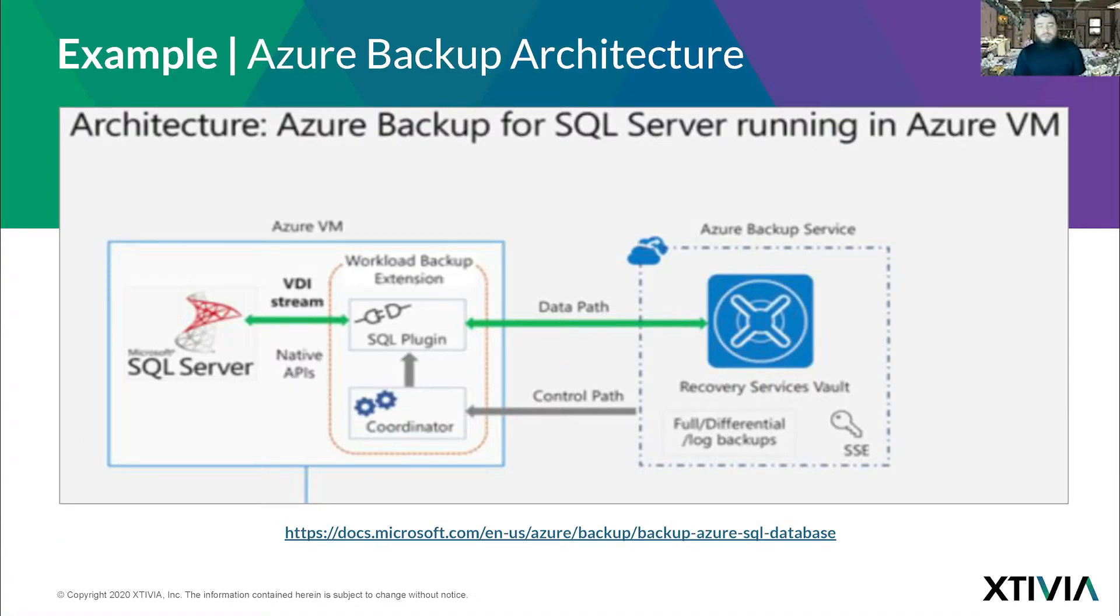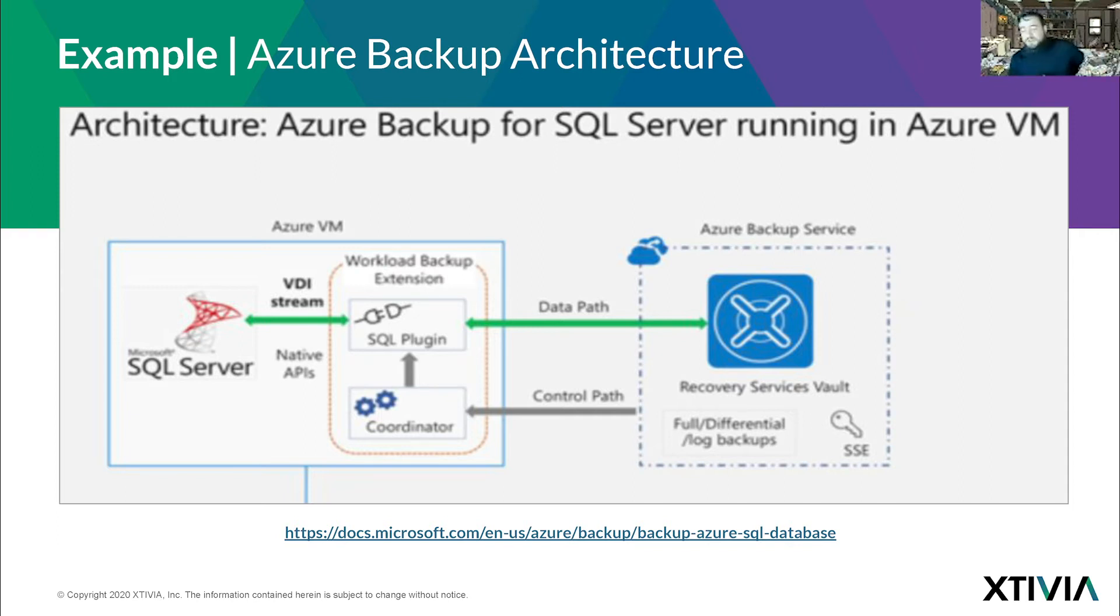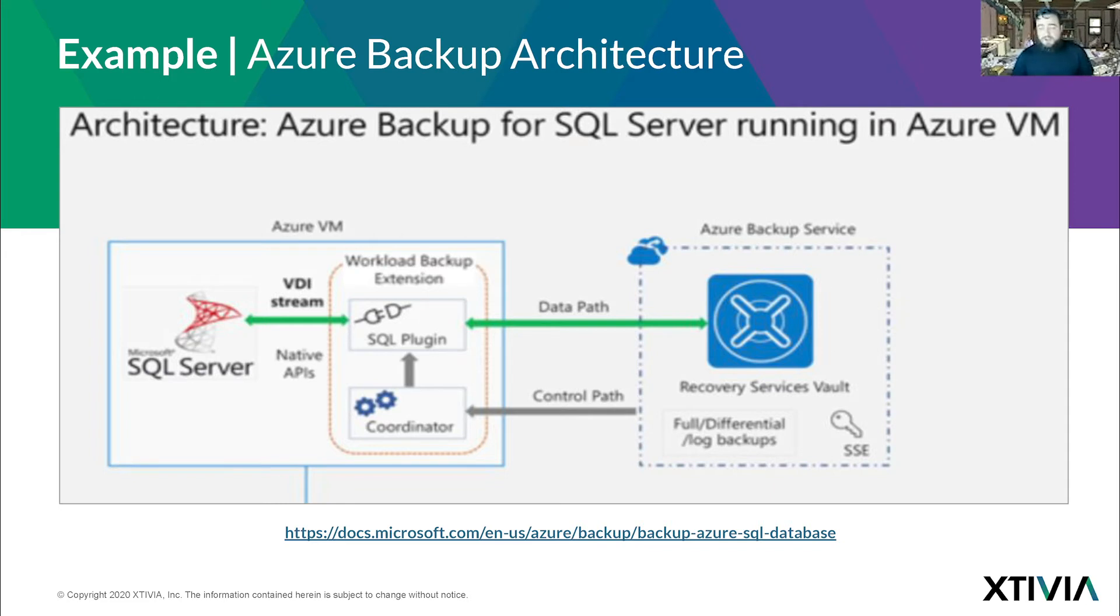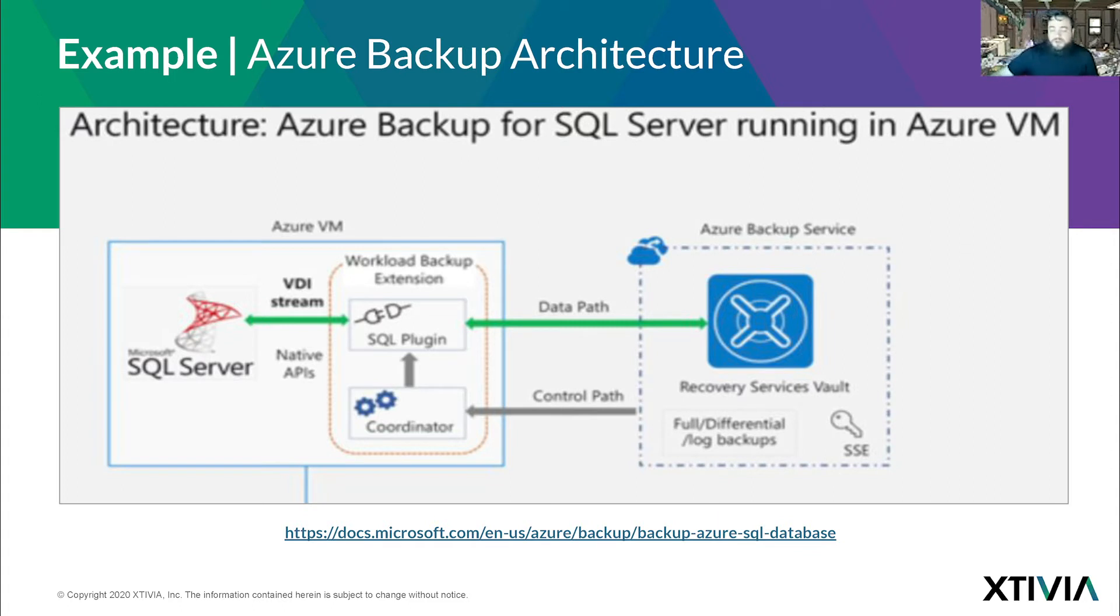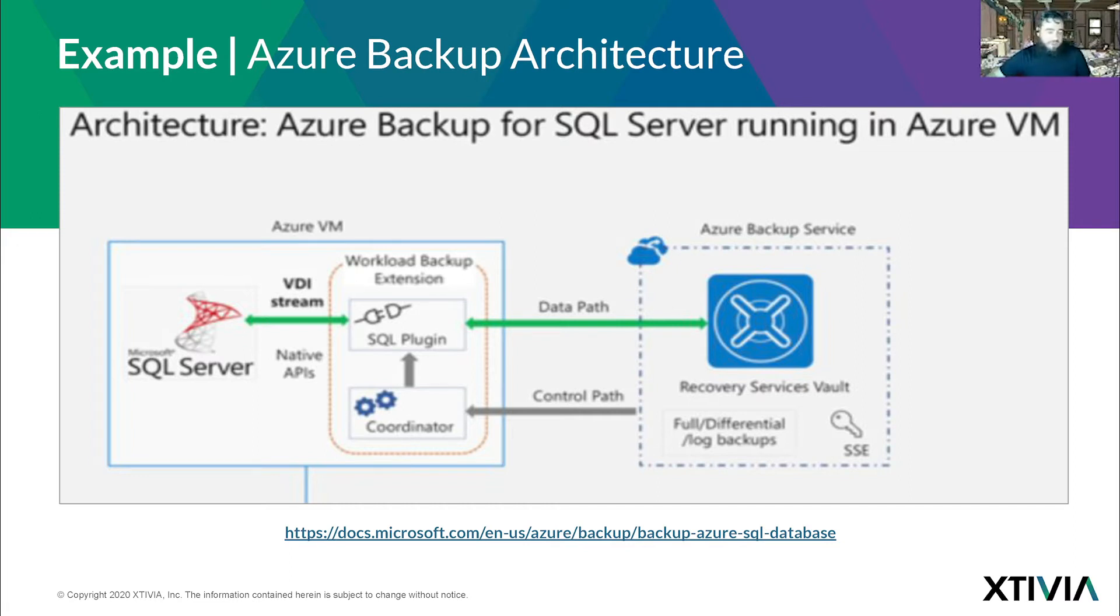Here's an example of the backup architecture. The one difference in this architecture - Microsoft did have the SQL server integrated into the Azure backup system, but now they have segregated the SQL server backup into its own instance. So we no longer use the recovery service vaults. It actually uses a storage account within Azure blob. There's a SQL extension, and the control path pushes back and forth with the native APIs. That's how the backup service works.